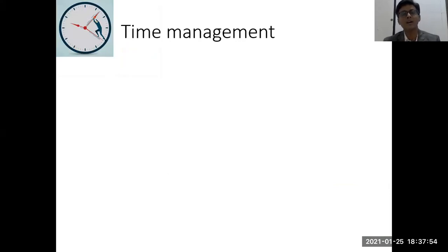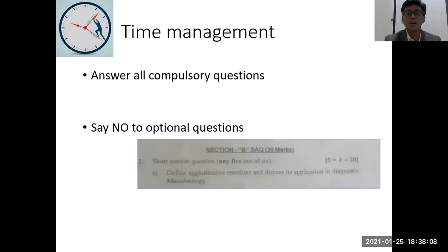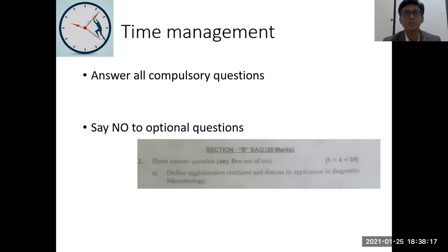During my college time I had asked my senior what is the secret of passing in the exam. The answer was: answer all compulsory questions. Time management plays an important role, but do not skip optional questions entirely — however, the time spent writing optional questions can be utilized to write the compulsory questions in a proper way.